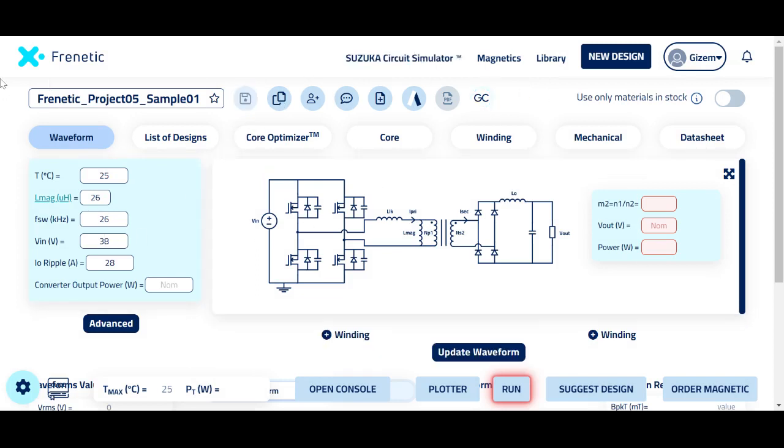However, both users may view the design at the same time.